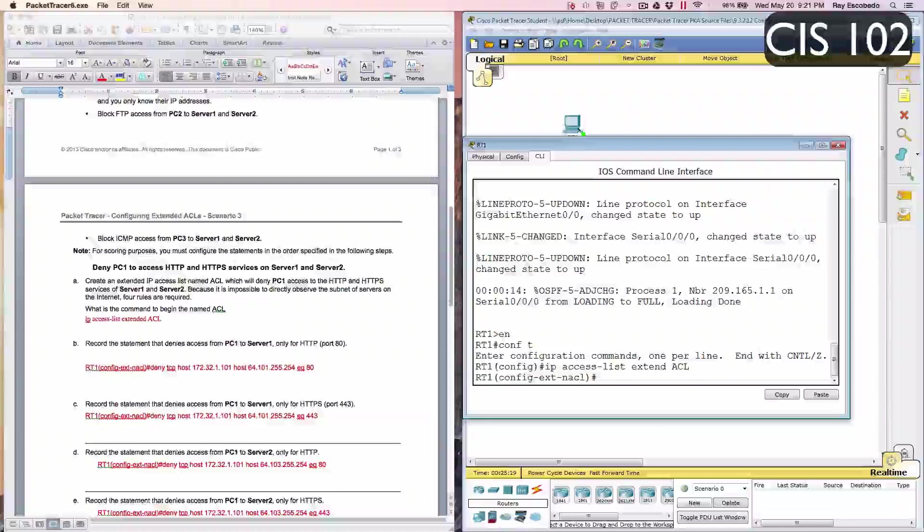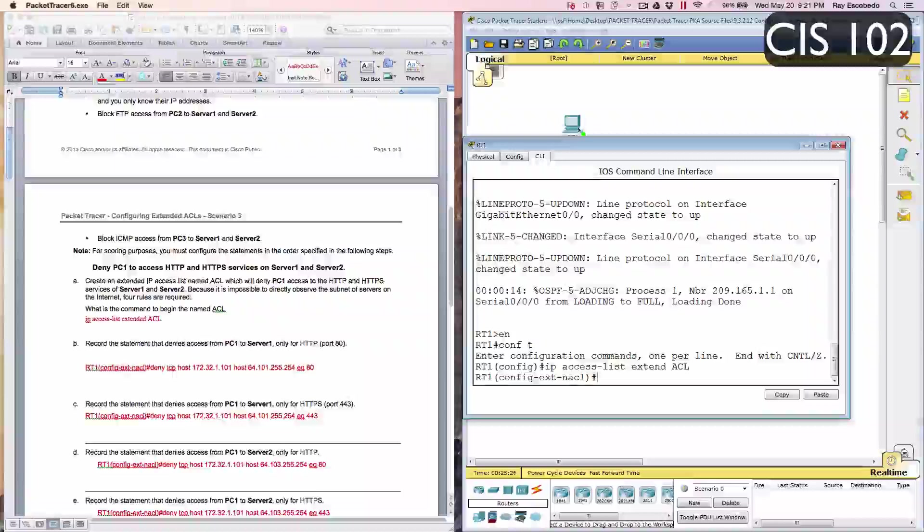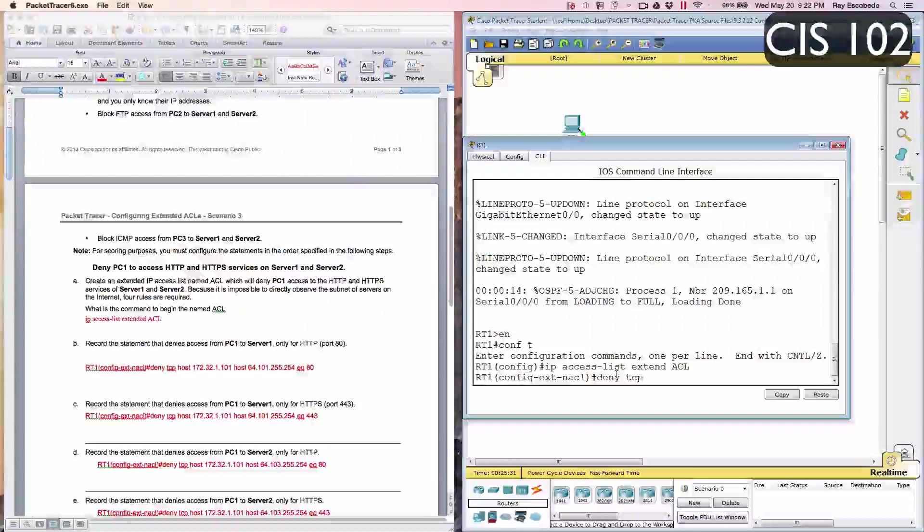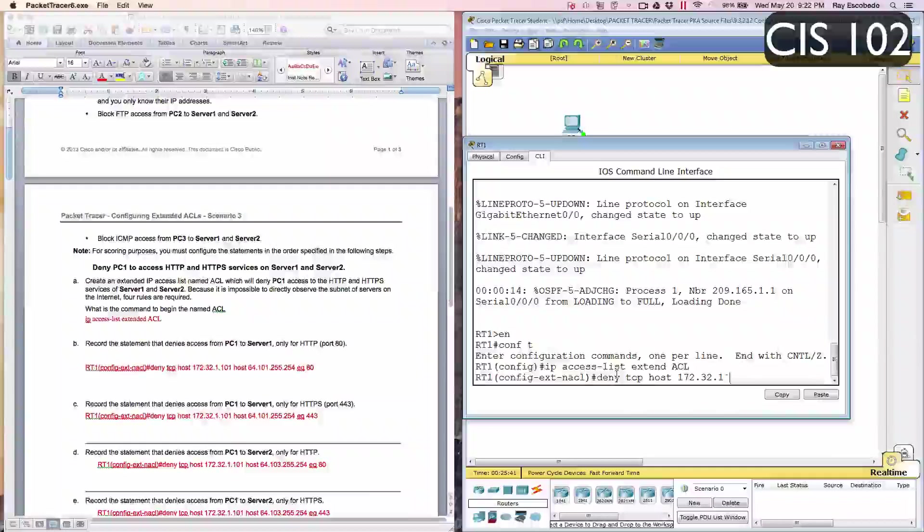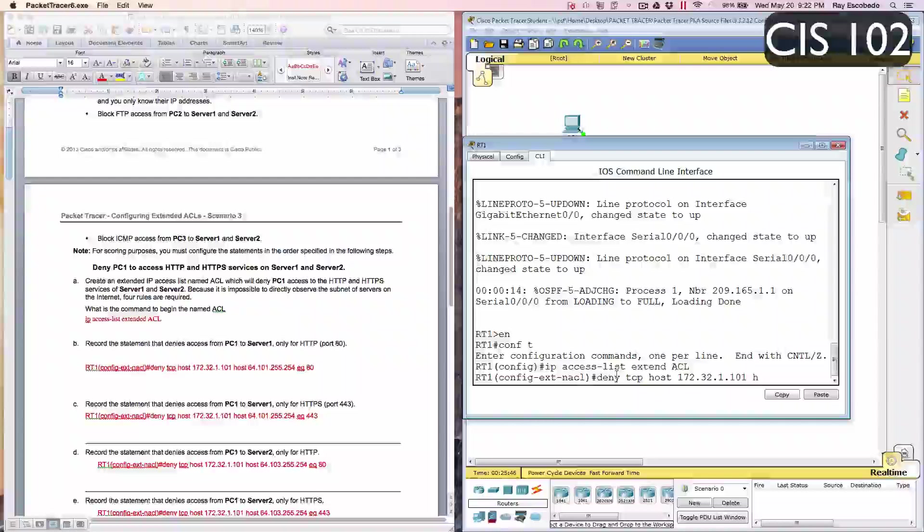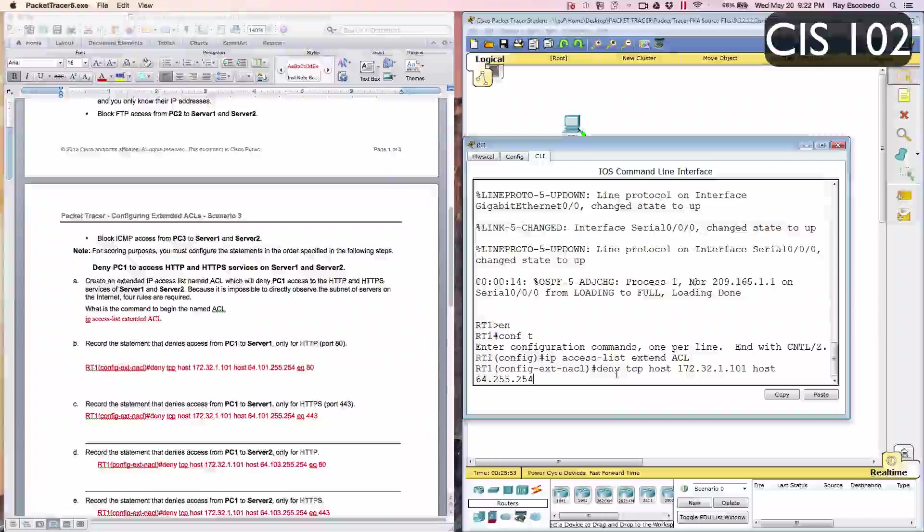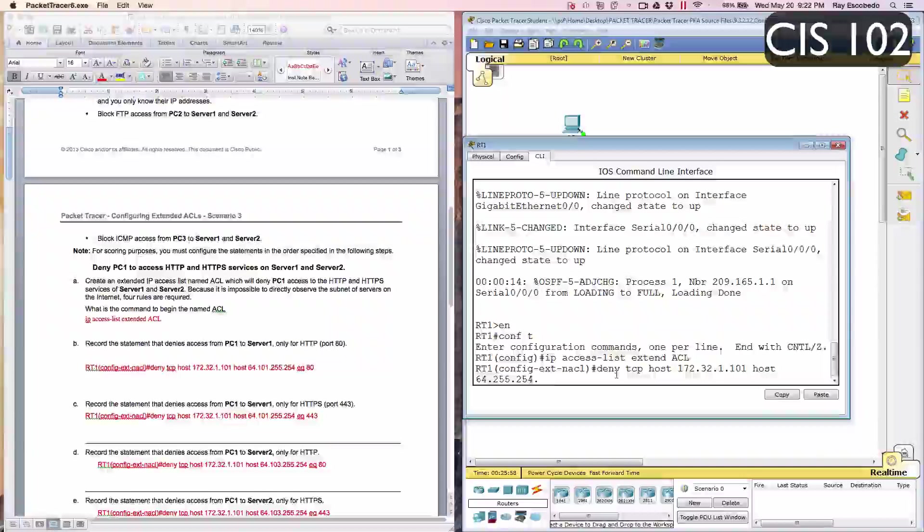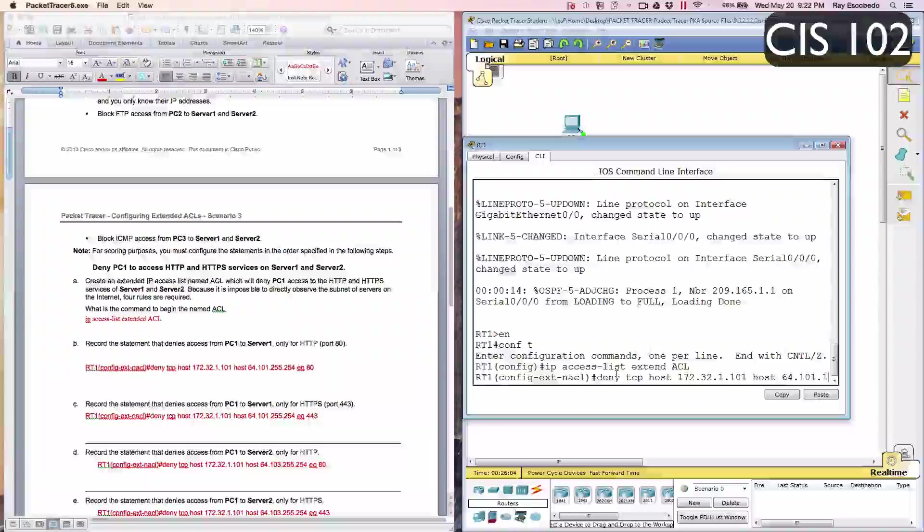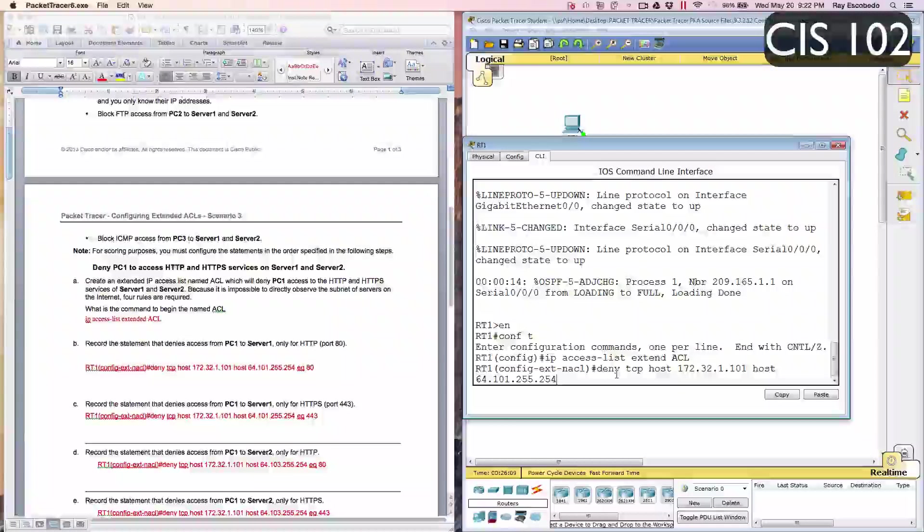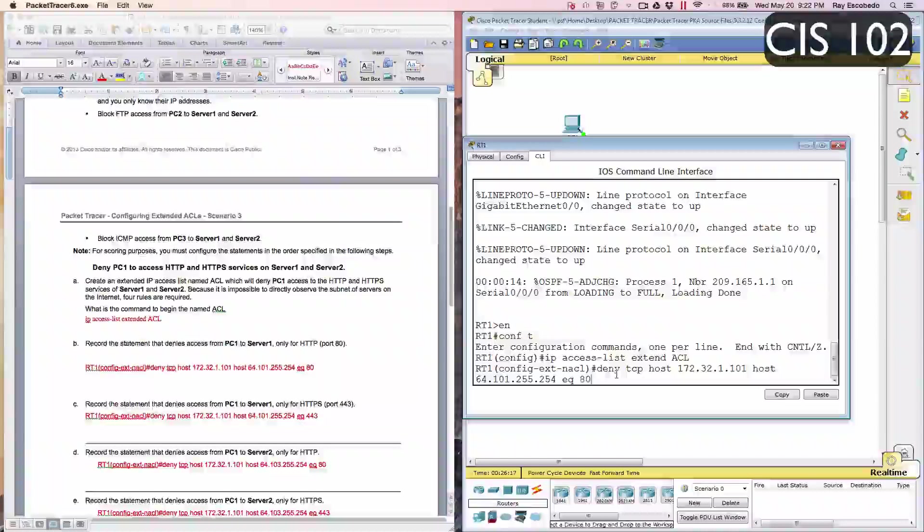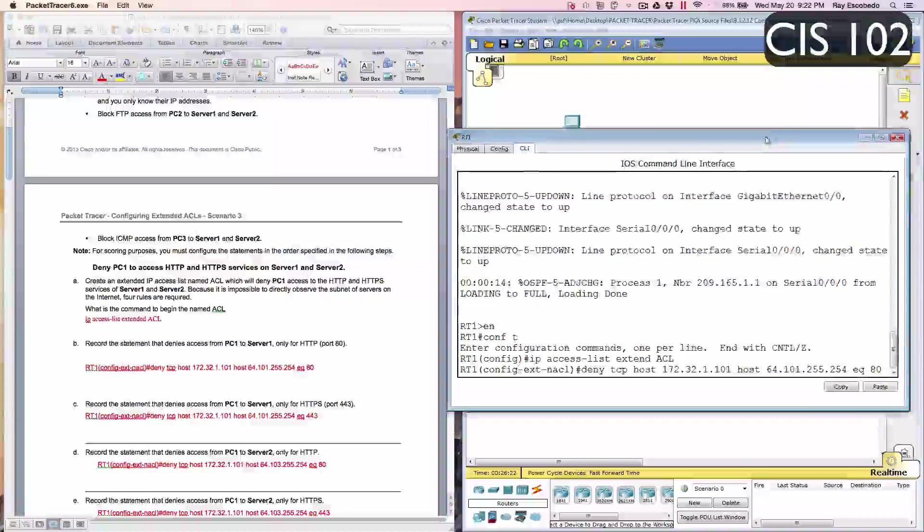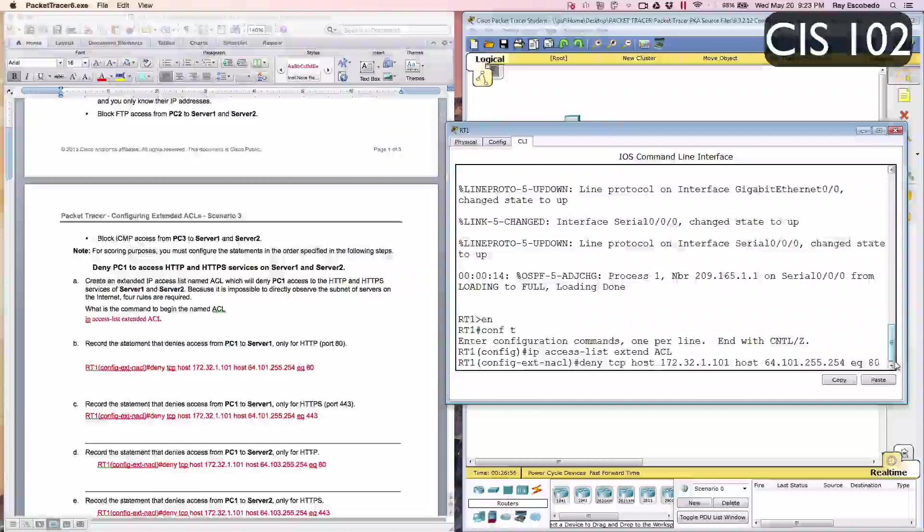Part B says record the statement that denies access from PC1 to server 1 only for HTTP port 80. So now we're going to type in deny TCP host 172.32.1.101 host 64.101.255.254. And then after that, type EQ, and then 80. Go ahead and hit Enter.